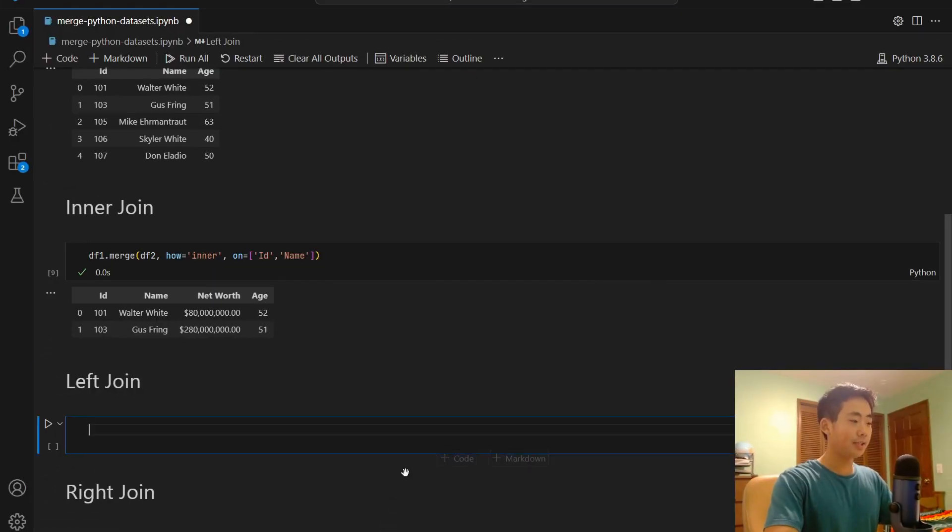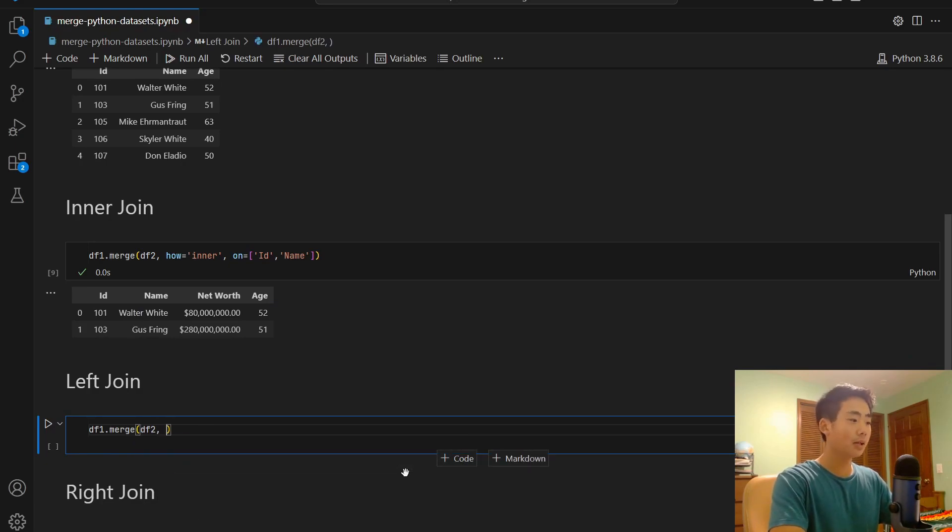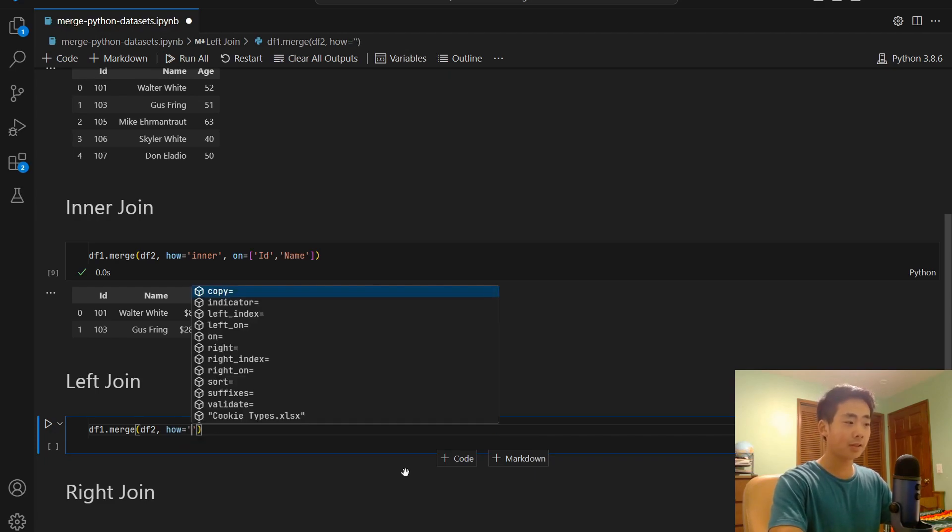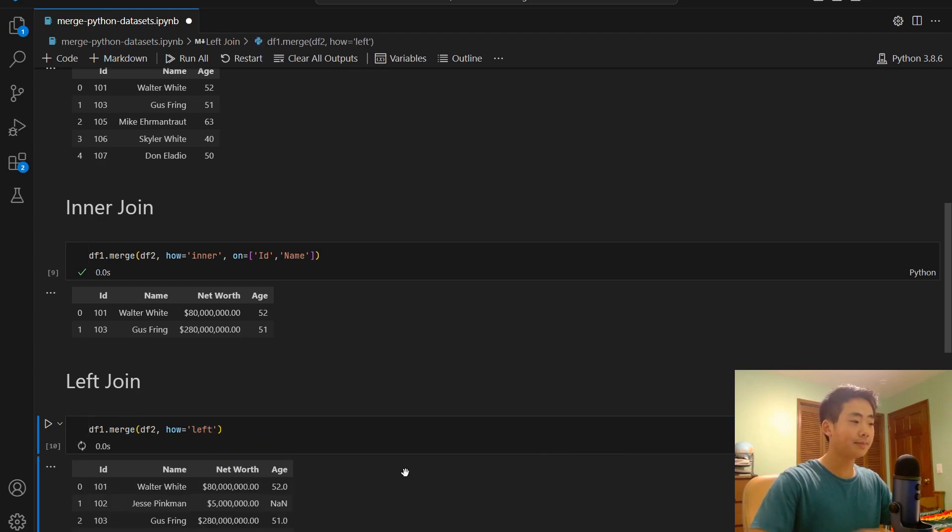The second join I'll talk about is the left join, which returns all the values from the first dataset, but it only returns values from the second dataset if they exist in the first dataset. So this should make more sense after you see the example. I'm going to say df1.merge again. And then first argument is going to be the second data frame. And this time, instead of saying how equal to inner, I'm going to say how equal to left because we're doing a left join. So if I run that,